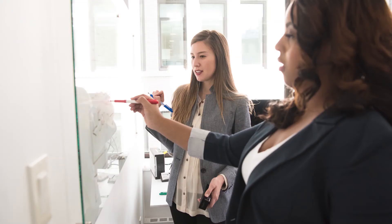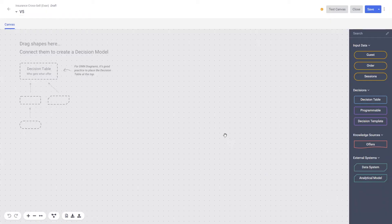We find that when business rules are conceived and created, a great first step is to workshop the design with both business and technical stakeholders. This often takes place with a physical or virtual whiteboard, allowing us to map out what data is needed, where it should come from, and how it should be manipulated to make smart decisions. This is Sitecore's decision canvas, and it has been created with this style of decision modeling in mind.